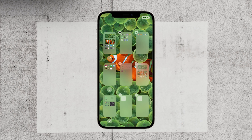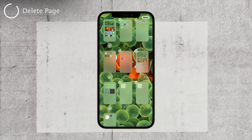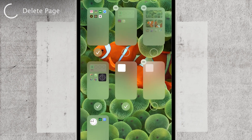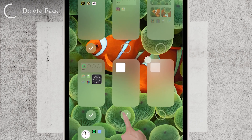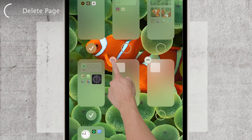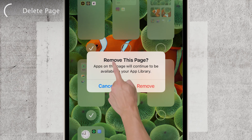Now, let's tackle the process of deleting an almost empty home screen page. Step one: untoggle the page. You'll notice a small circle beneath the page with a check mark — tap on it to turn it blank. Once that's done, a tiny minus button will appear in the corner of the page. Go ahead and tap that minus button and watch as the page starts to vanish.